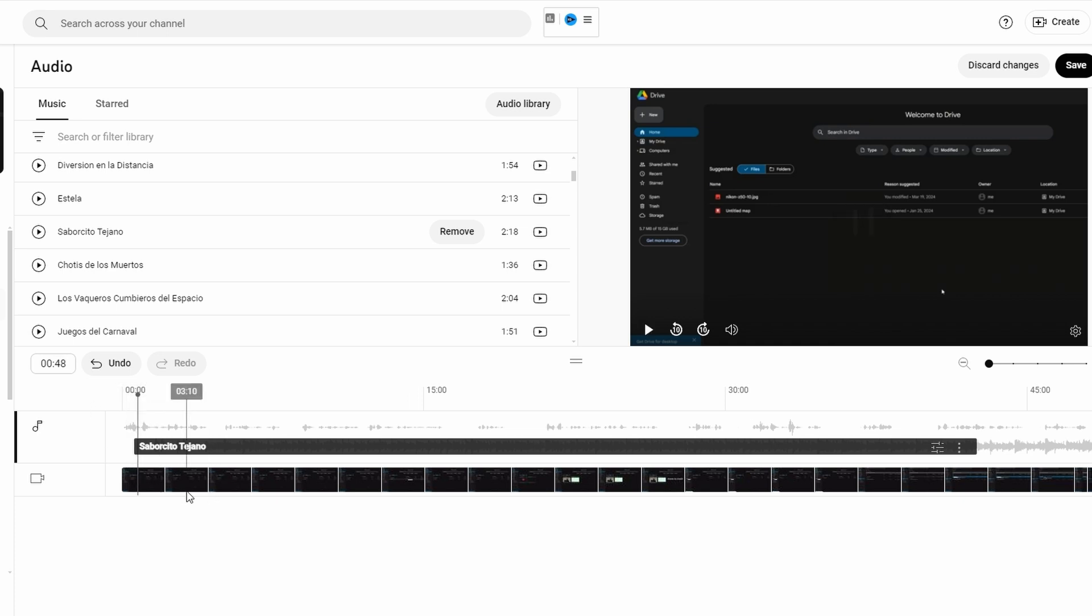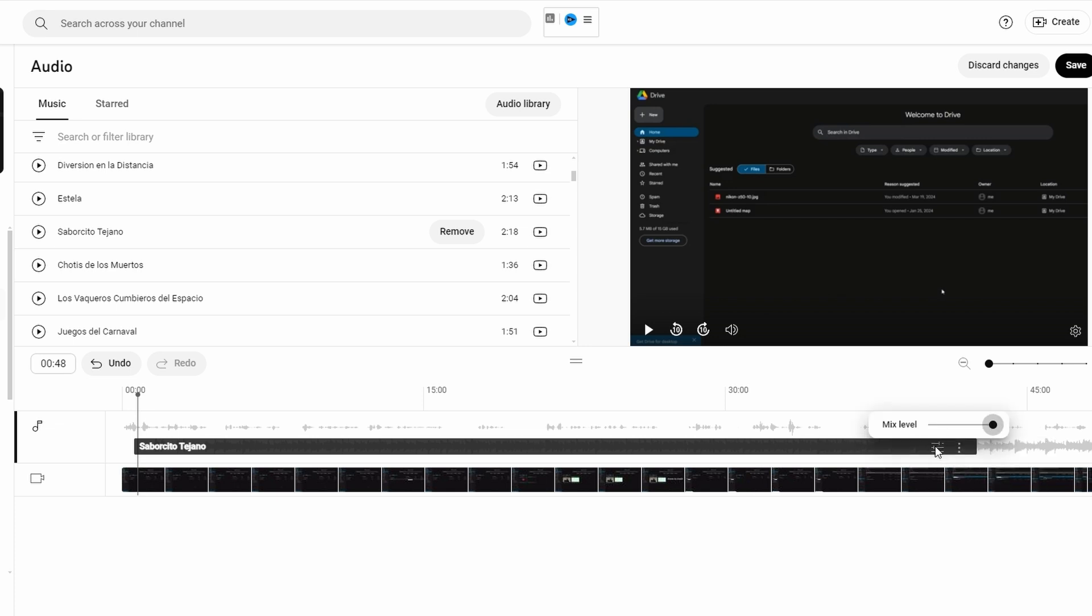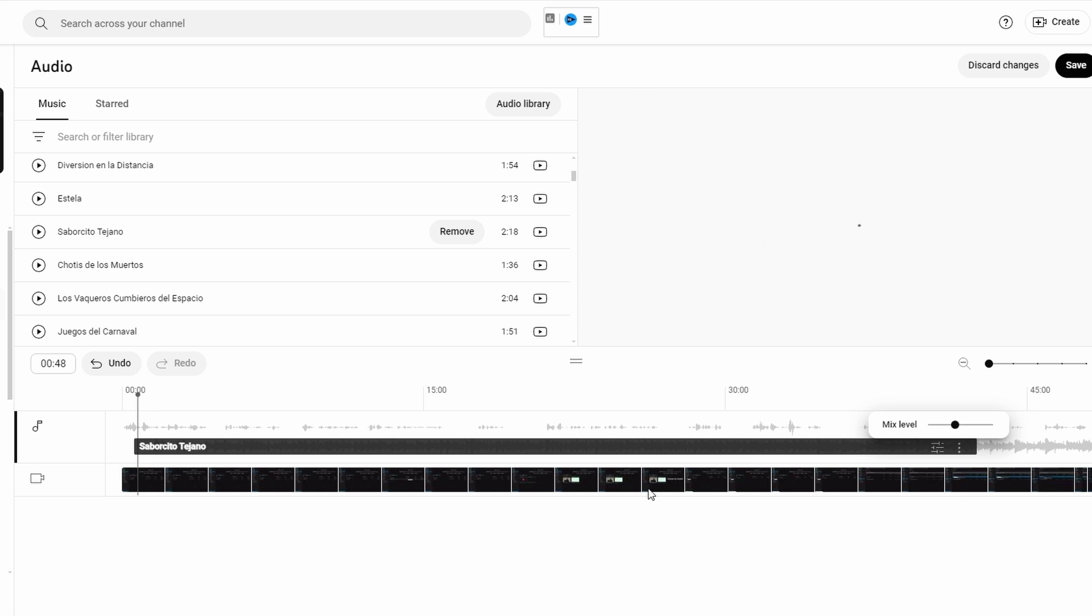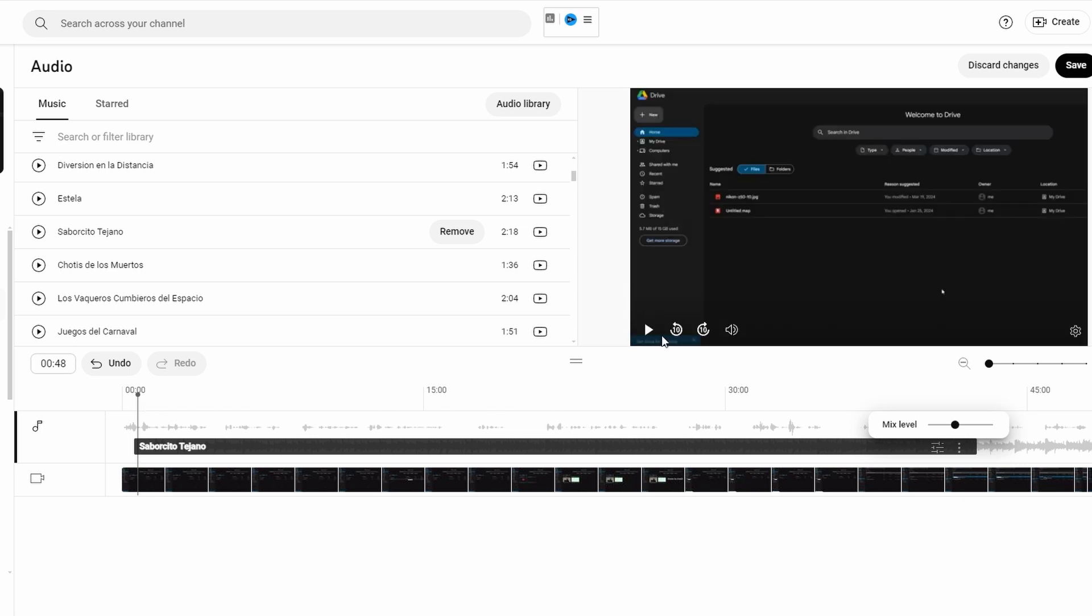Click on track to see more options. Adjust a mix level option represented by two rows of lines to change volume of music ensuring it doesn't overpower any dialogue or important sounds in your video. If you decide you don't want track click on three dots on audio track for options and click on remove.